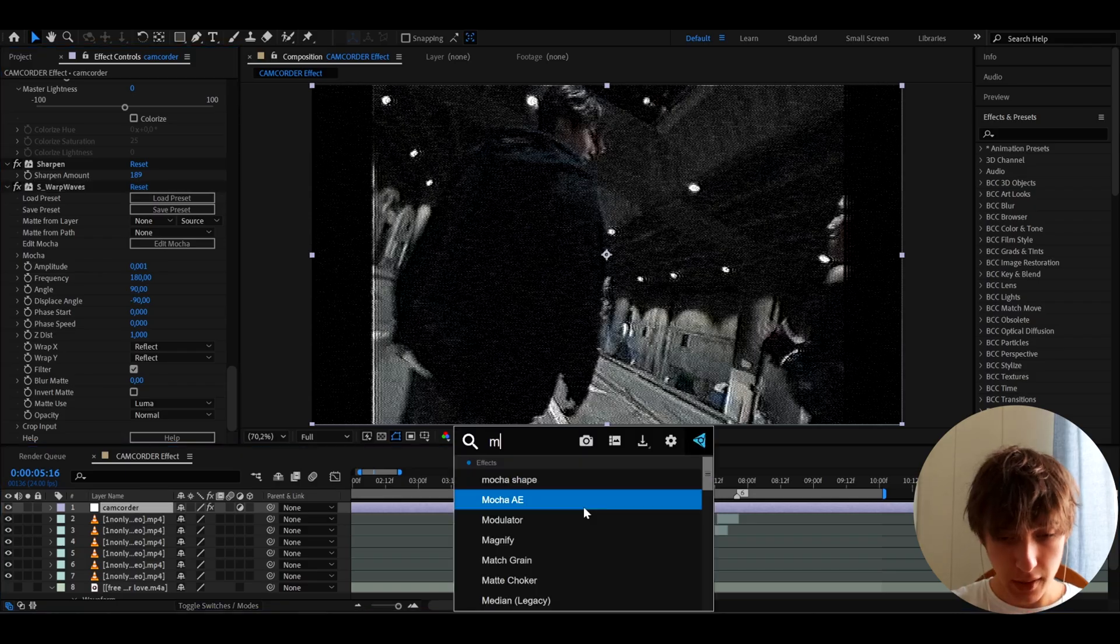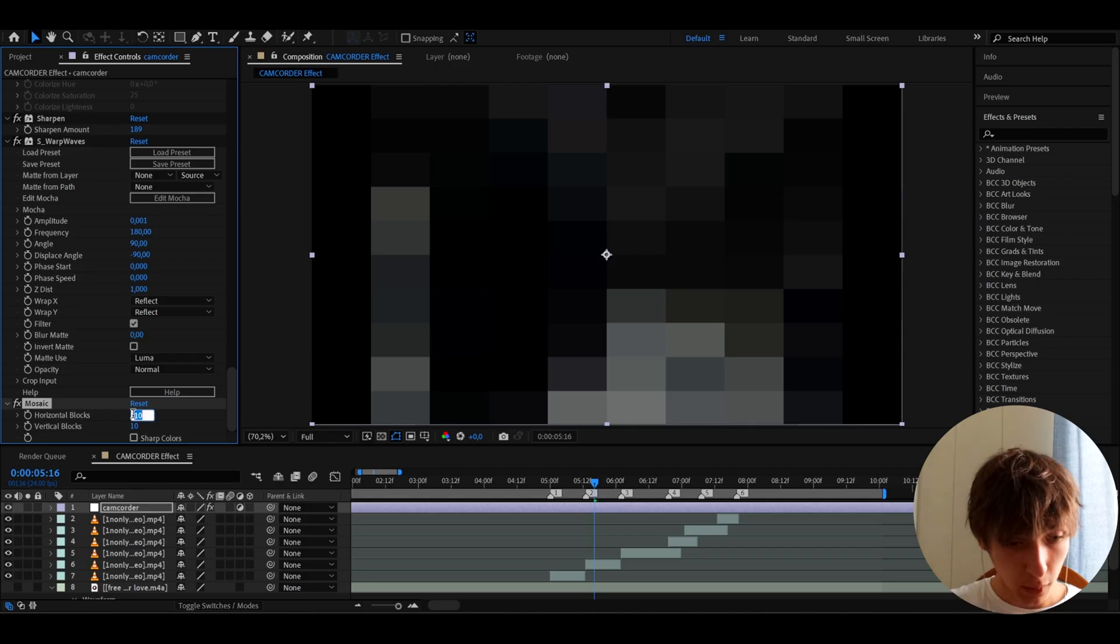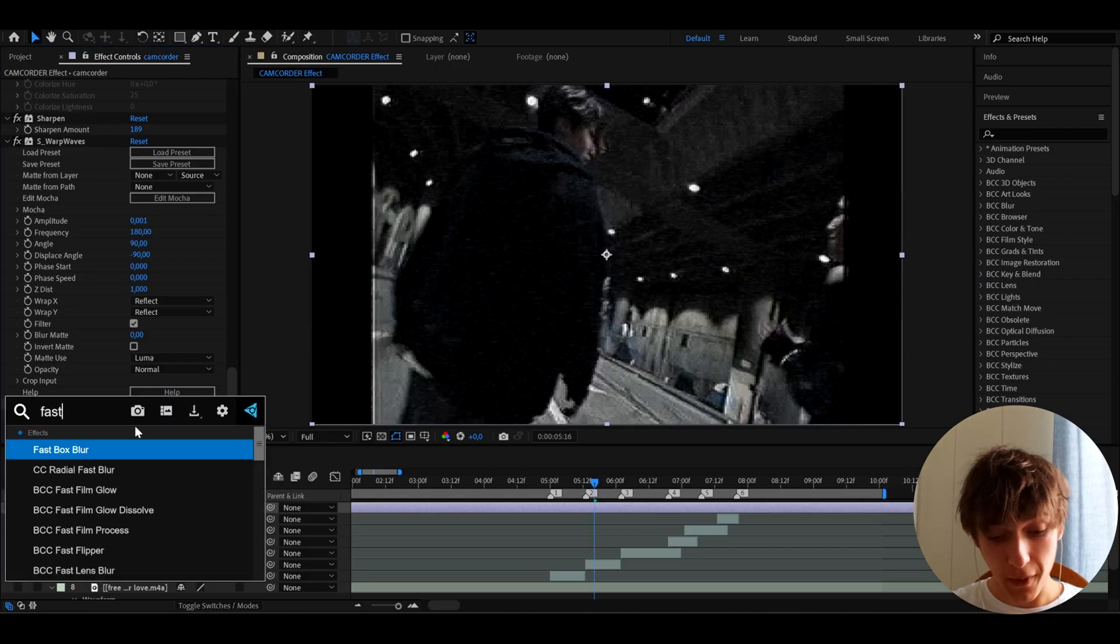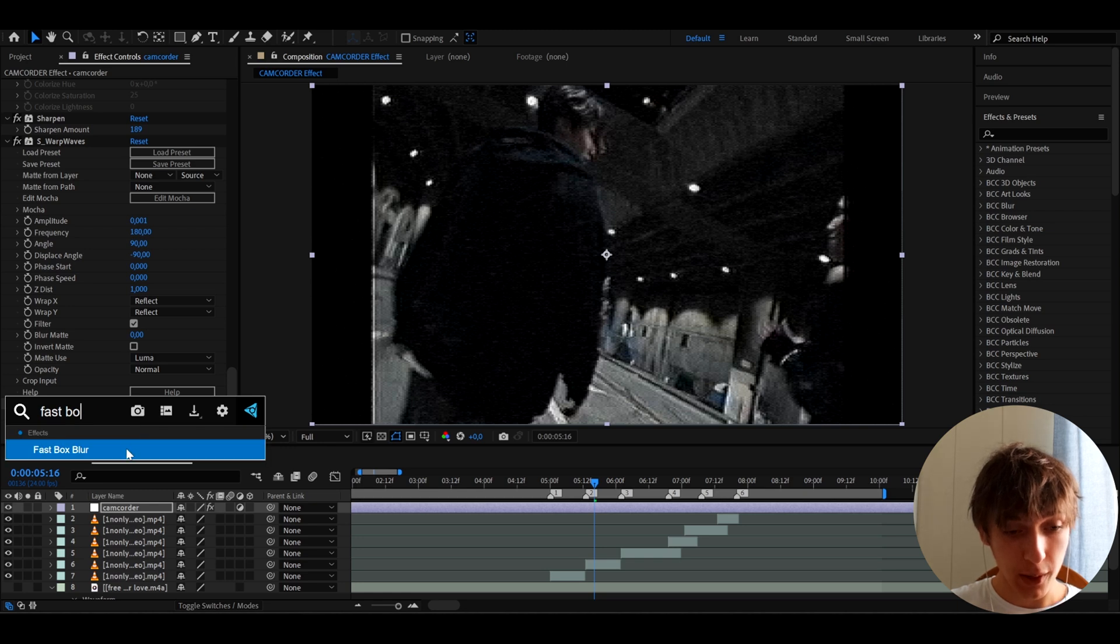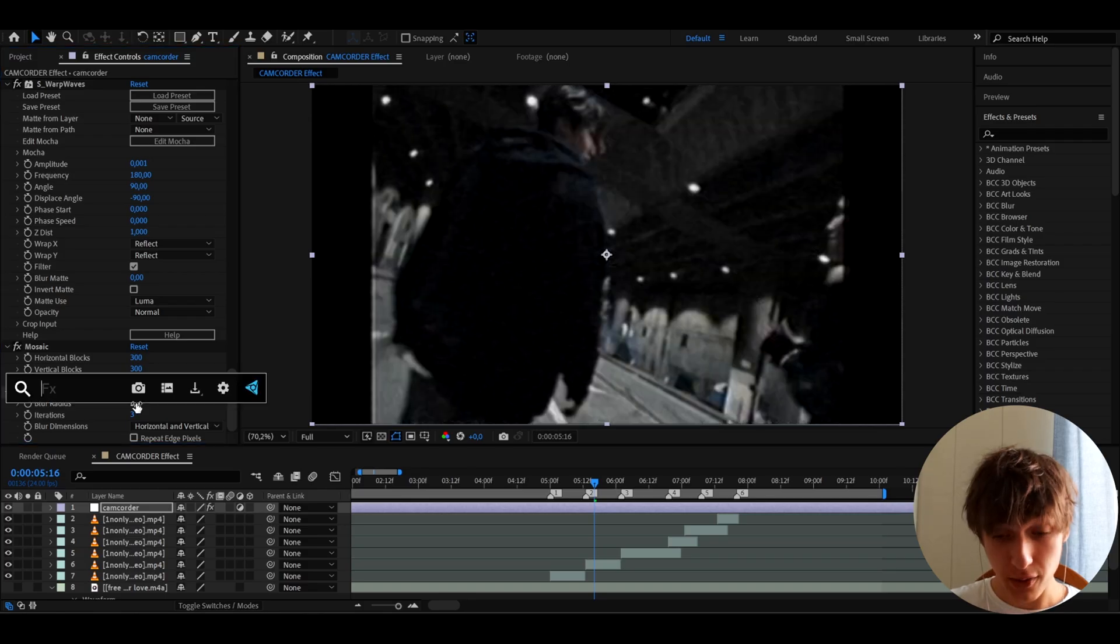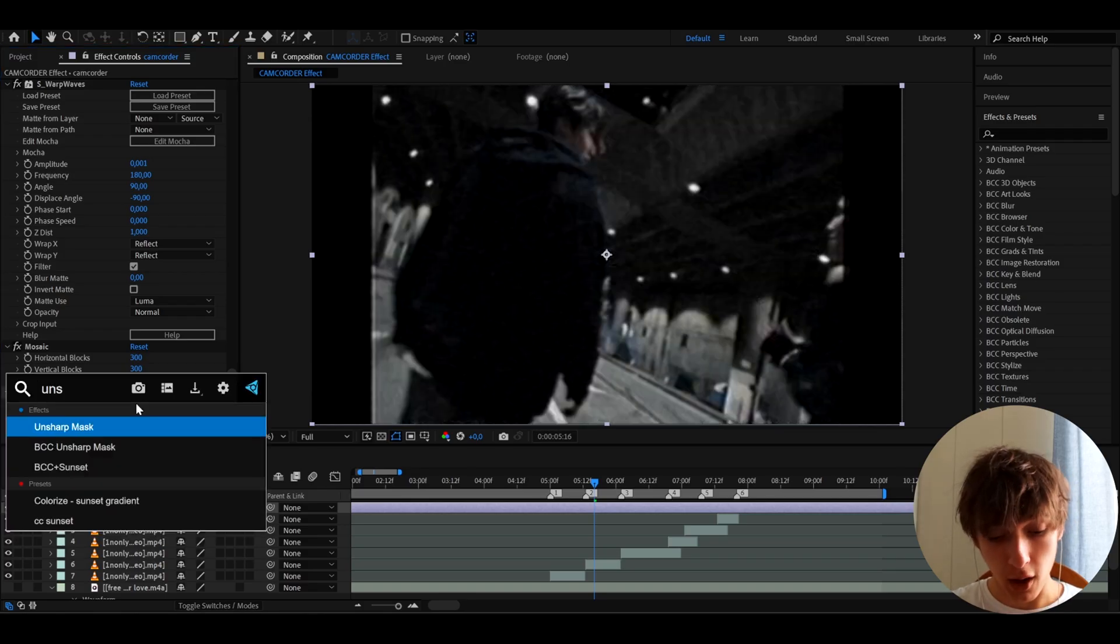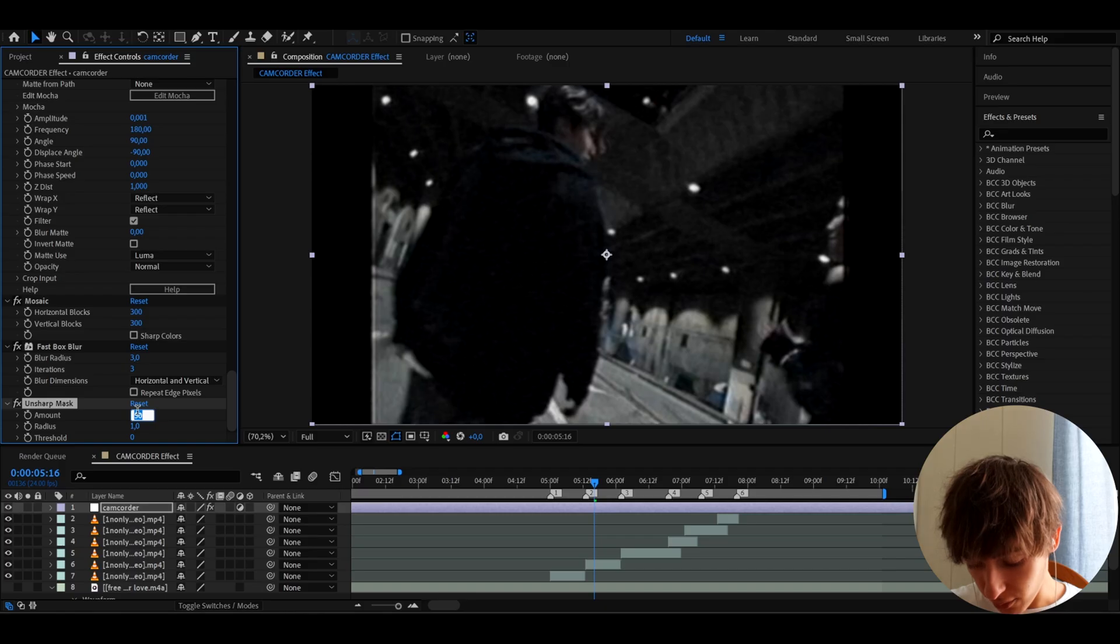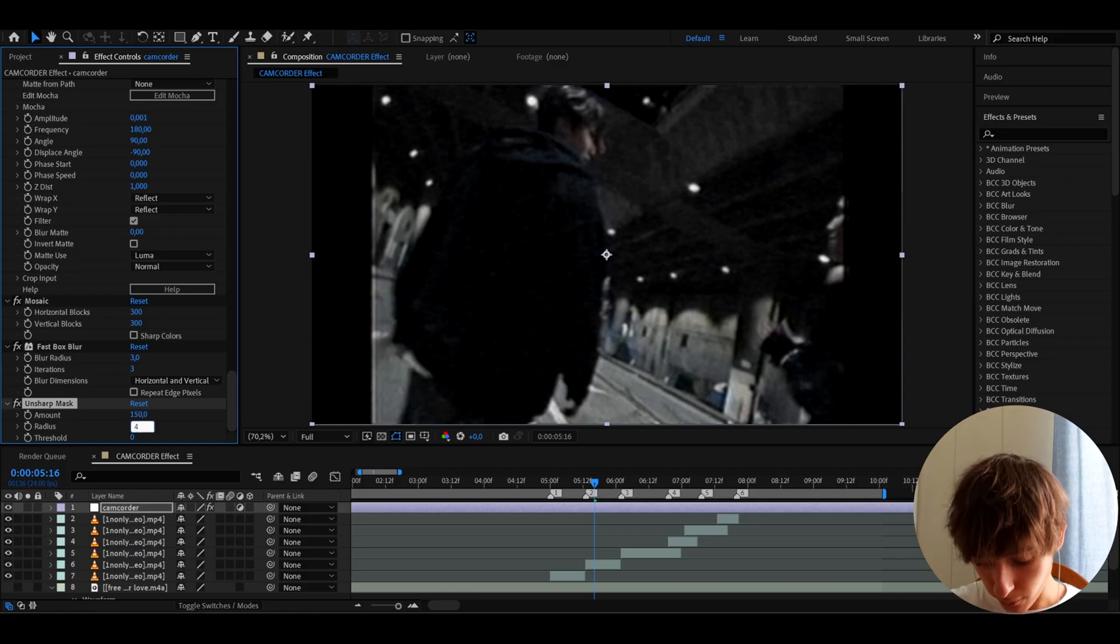And now let's add mosaic, which we will use to damage the look even more. And let's make both these to 300. So I have that 300 and this 300. And now let's add fast box blur, which we will use to damage the look even more. And I like to make the blur radius to 3. But now, as you can see, it's a bit too blurry. So we need to add unsharp mask to make it less blurry. And I like to make the amount to 150 and the radius to 4.